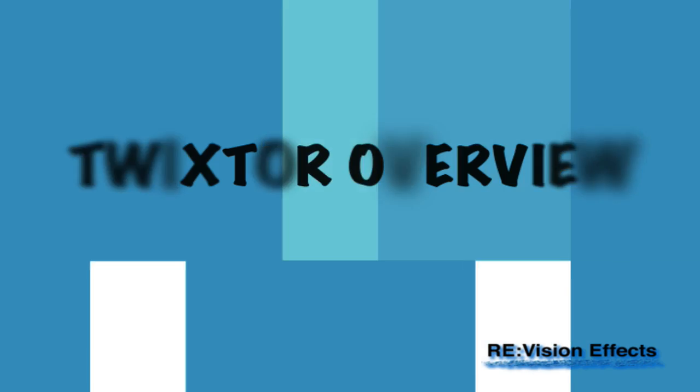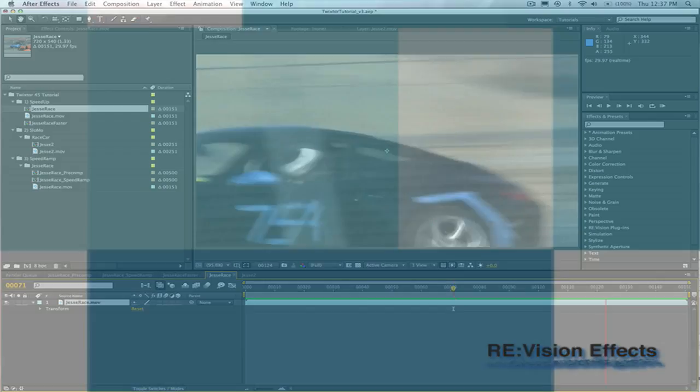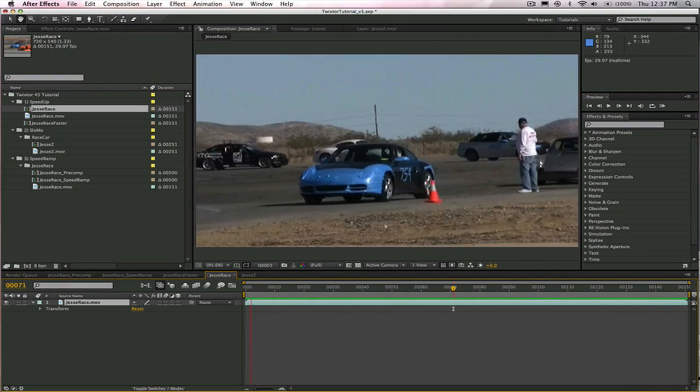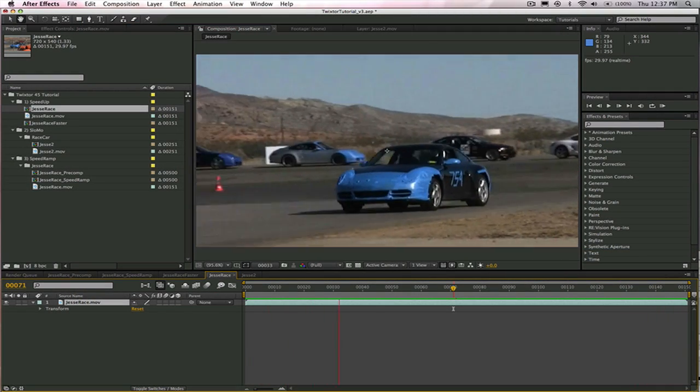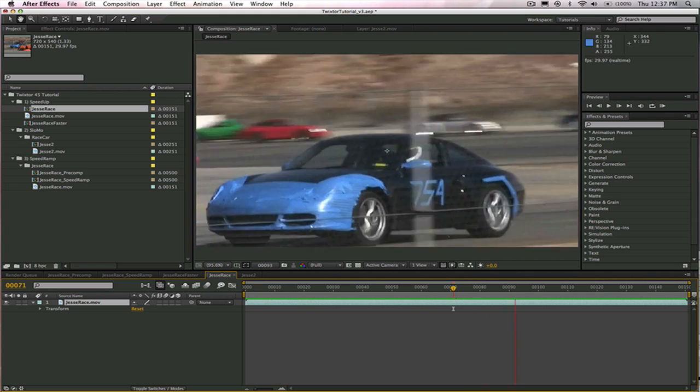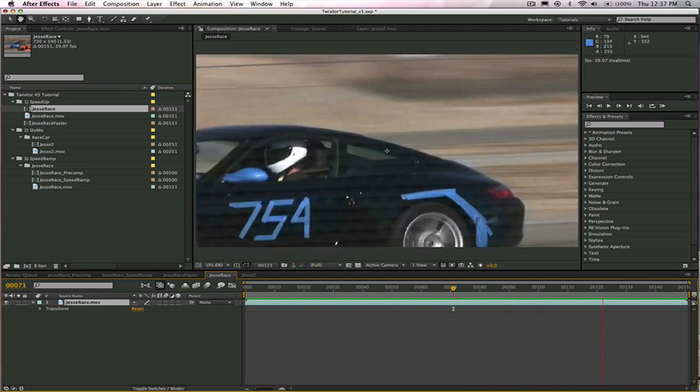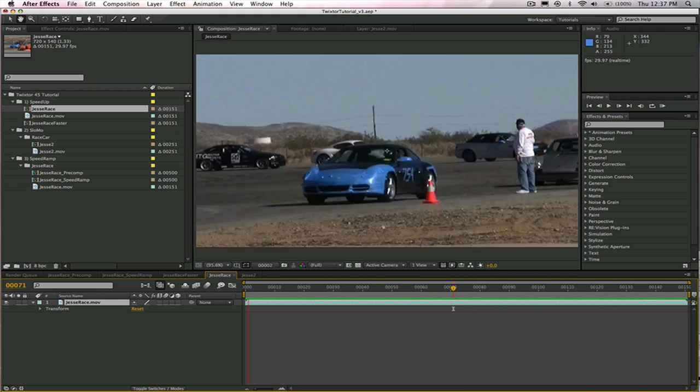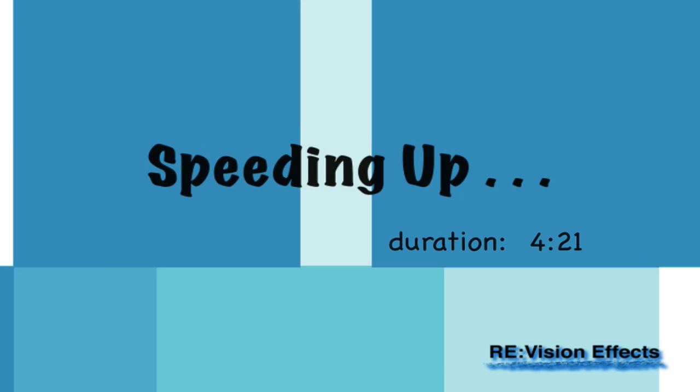Hi, I'm Laurie from Revision Effects and today I'm going to show you how to use Twixter within After Effects. We're going to start with some simple speed changes.